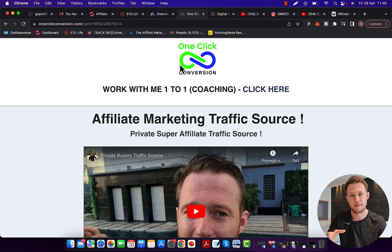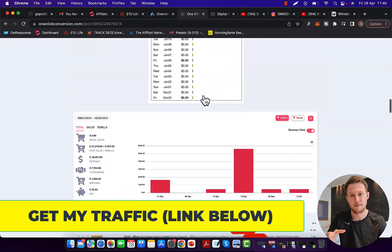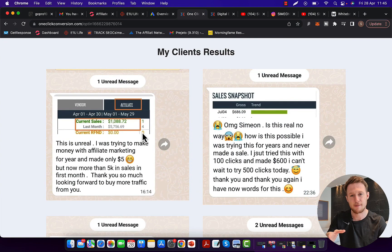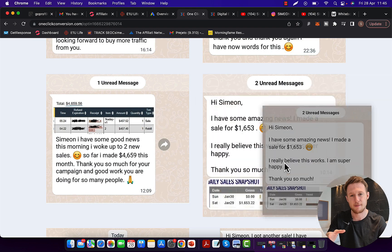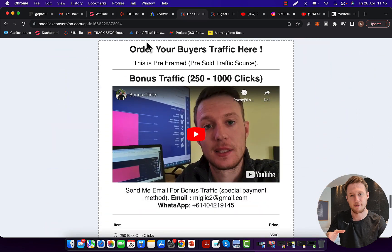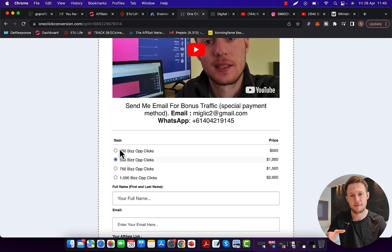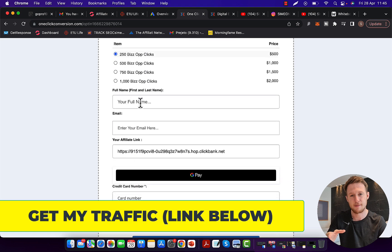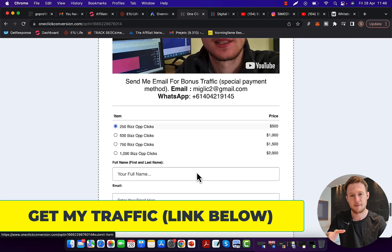If you click the first link below the video in the description, you can go to my page — One Click Conversion — a private traffic agency for super affiliates. Watch the introduction video and check out my results and client results. Complete beginners who never made money promoting ClickBank products with Google ads are now seeing results; one person made $1,600 in a day. Scroll down to order traffic — we have four packages starting from 250 up to 1,000 business opportunity buyer clicks. Select how many clicks you want, type in your name and email, paste your ClickBank affiliate link, enter your card details, and complete your order.